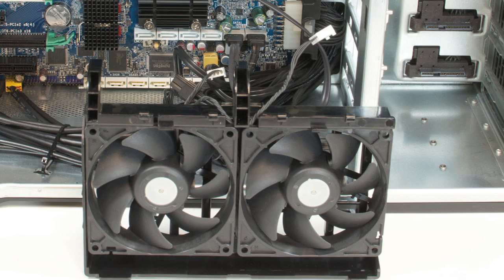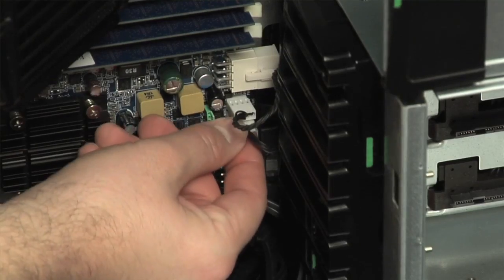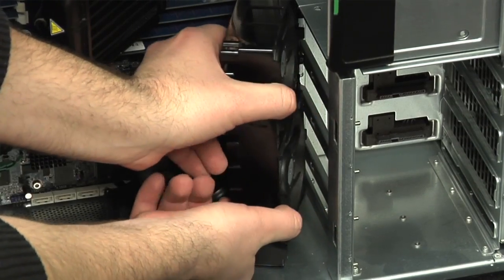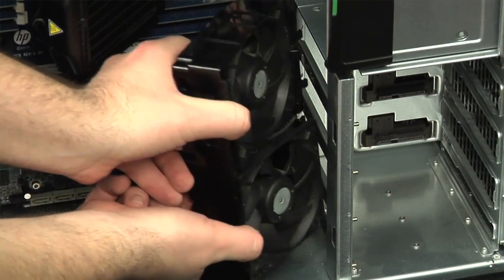And lastly, you can pop out the two I/O zone cooling fans once they've been disconnected from the motherboard.